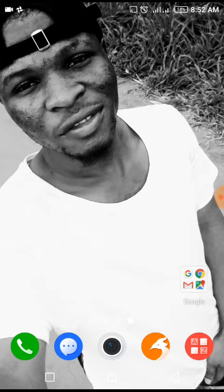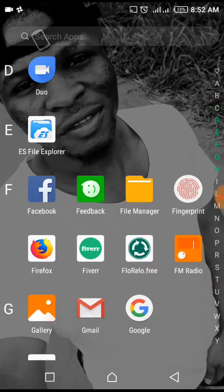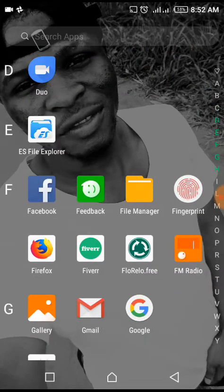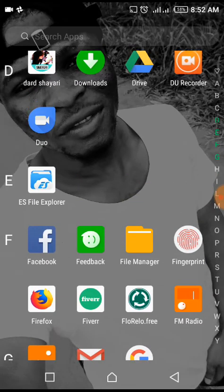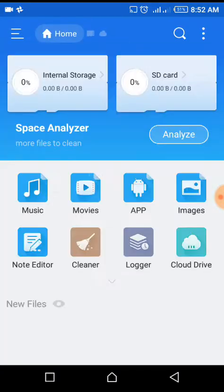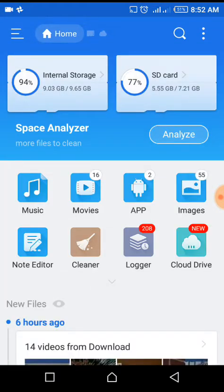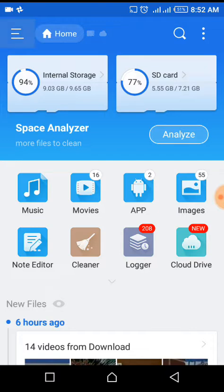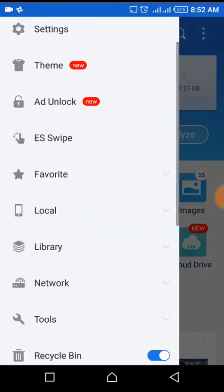First, download this app called ES File Explorer. After downloading it, open the application, press the menu button, scroll down, and you'll see 'show hidden file'.